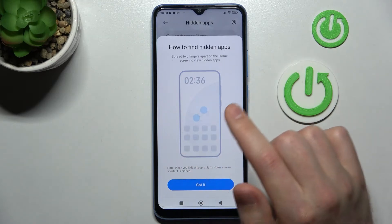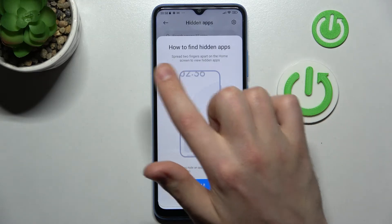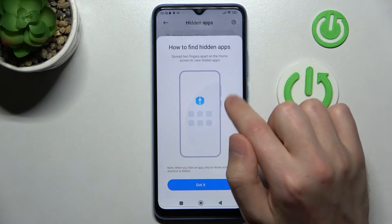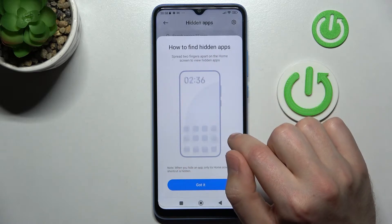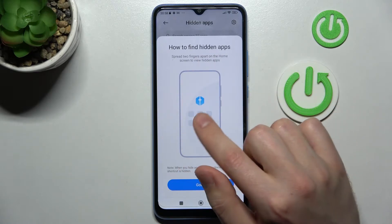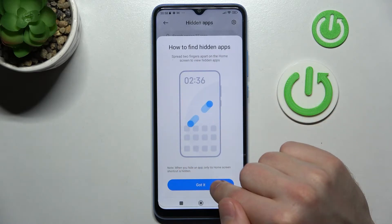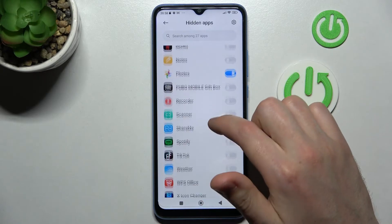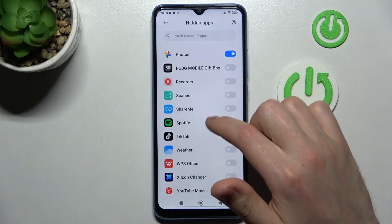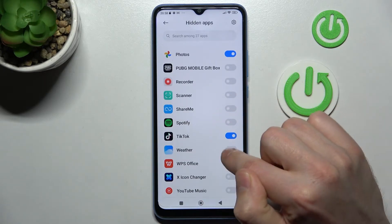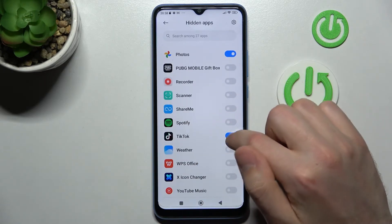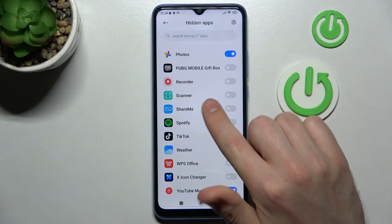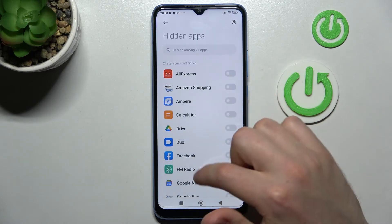The instruction says: to view hidden apps, spread two fingers apart on the home screen. Got it. Now choose your applications — for example, TikTok and YouTube Music.